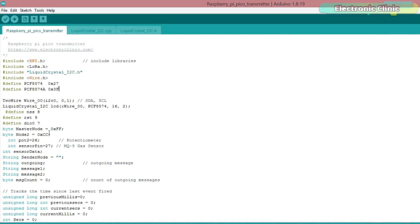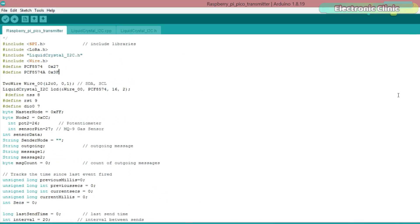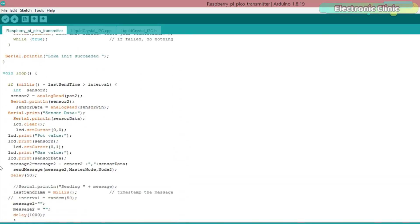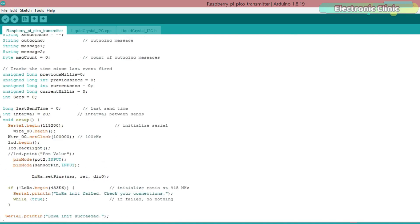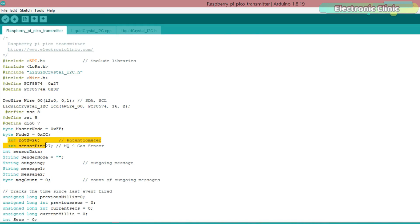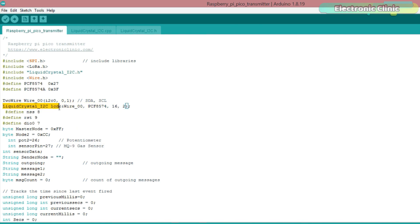90% of this code is from my previous tutorial based on the Raspberry Pi Pico and LoRa. I made a few changes in this code. I added code for a gas sensor, while previously I was using only one sensor. This time I'm using two sensors. If you want, you can add more sensors. Another change that I made is I shifted the I2C 16x2 LCD on the transmitter side. Previously, it was on the receiver side.